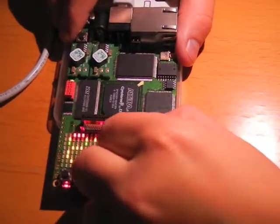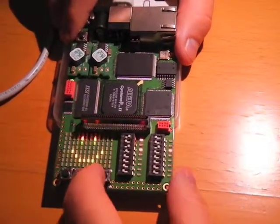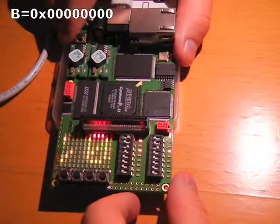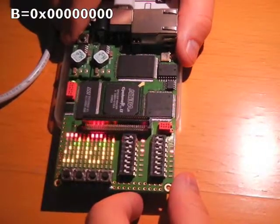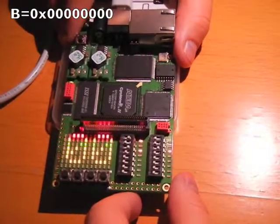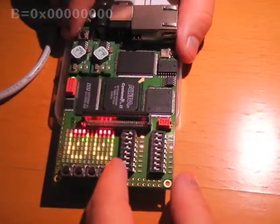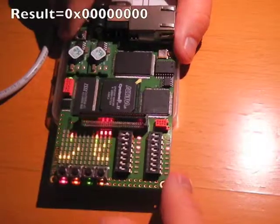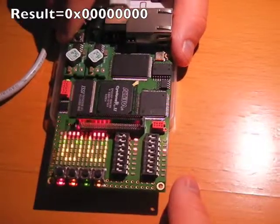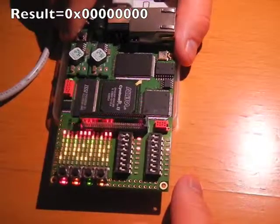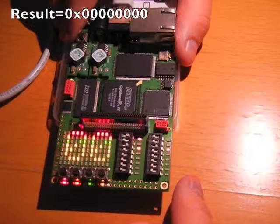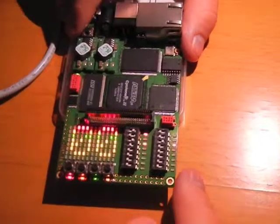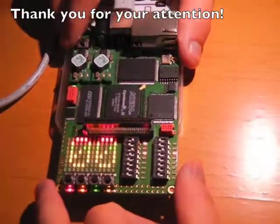Finally, if we change the address and we configure a multiplication times zero, the result must be zero and, as we can see, the result is zero. Thank you very much for your attention.